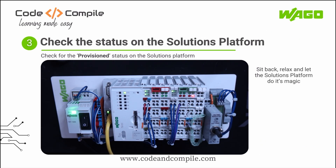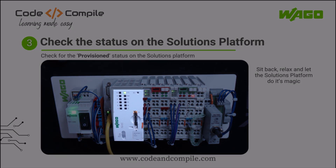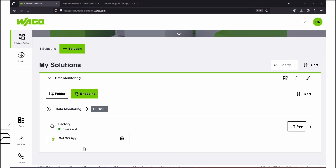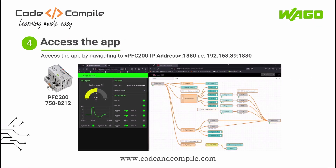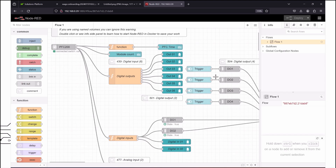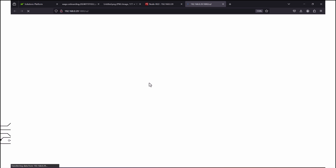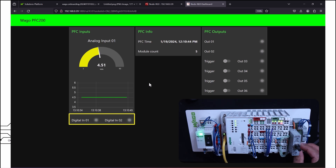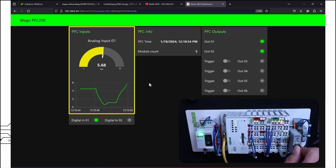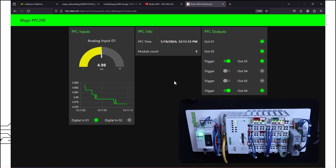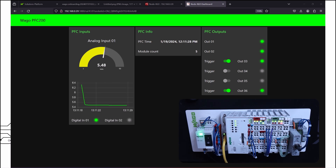Now just sit back and relax while the solutions platform does its magic. After this, you will see your controller go to run state, meaning the application has been successfully deployed and is running. This green indicator shows the device has been provisioned and the controller is able to communicate with the solutions platform. Finally, I can access the Node-RED application by navigating to the controller IP address followed by port 1880, the default port for Node-RED. Here are my flows — let's open the dashboard. You can see the real-time status of digital and analog IOs of the PFC 200 controller. The LEDs reflect the state of the digital input module, and the chart and gauge reflect the status of channel 1 of the analog input module. I can also trigger the output module using these switches on the dashboard.